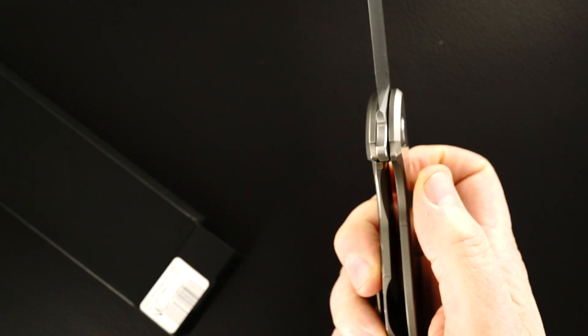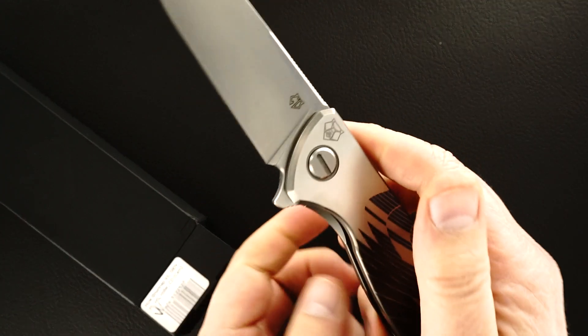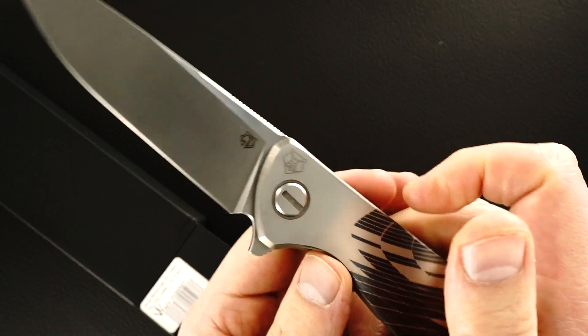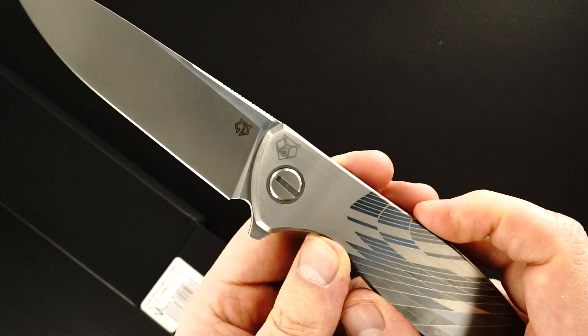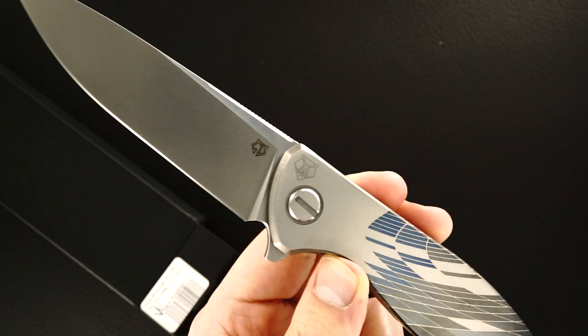The Shirogorov action is exceptional. It's on bearings.